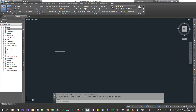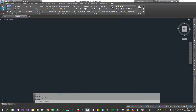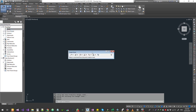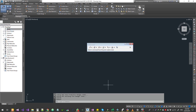Now we are going to create a point using Tool Space. You can see the big button here - Tool Space. There are tabs. Click on the Prospector tab, then Points, right-click and select Create. Here is the flyout toolbar. You can use left and right to create manual points.